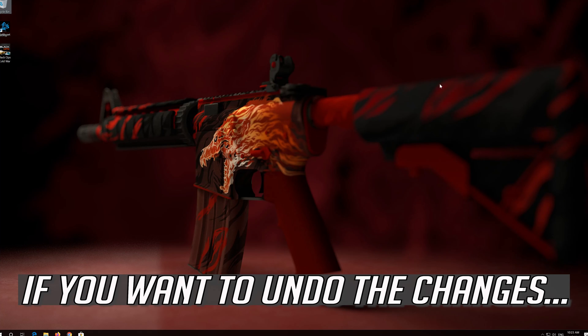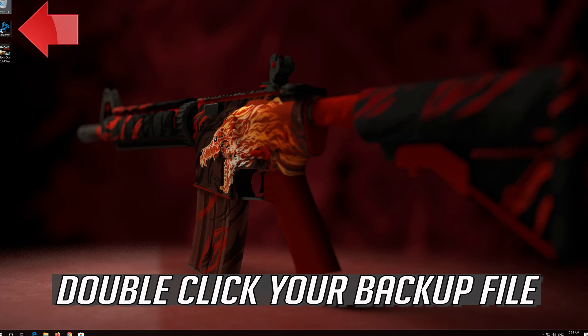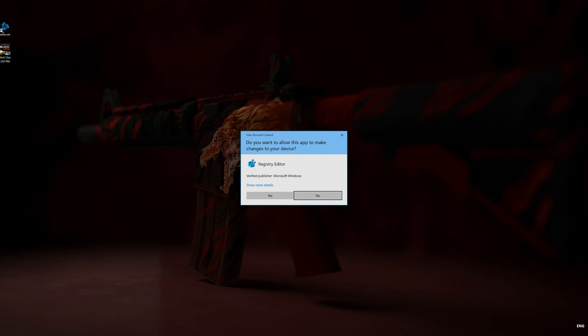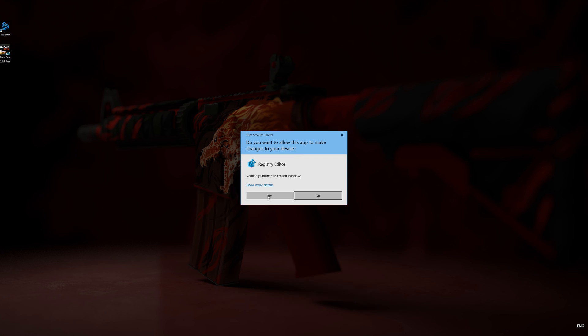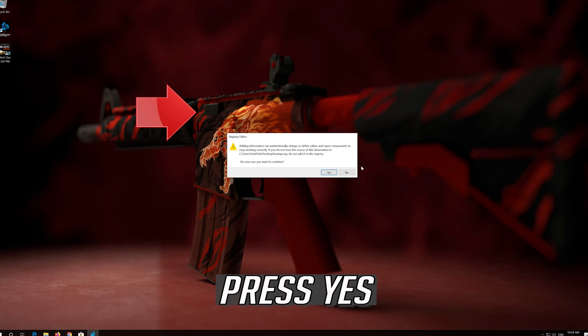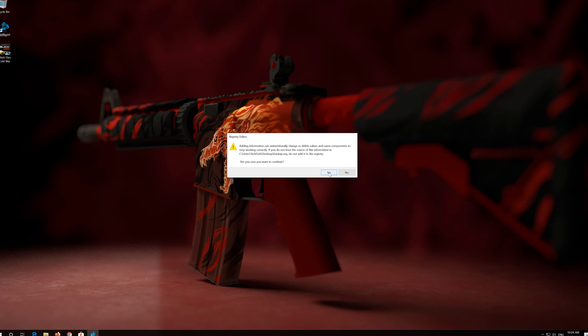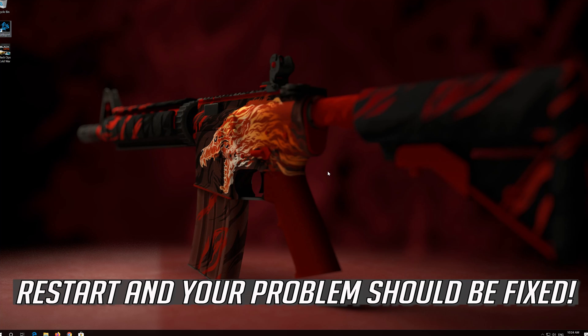If you want to undo the changes, double-click your backup file. Press Yes. Press Yes. Restart and your problem should be fixed.